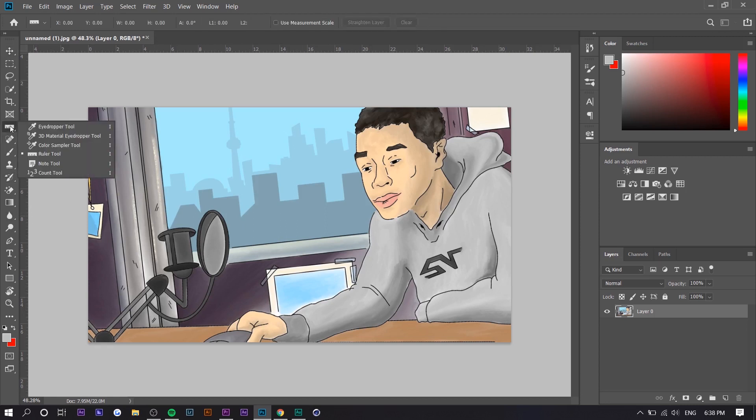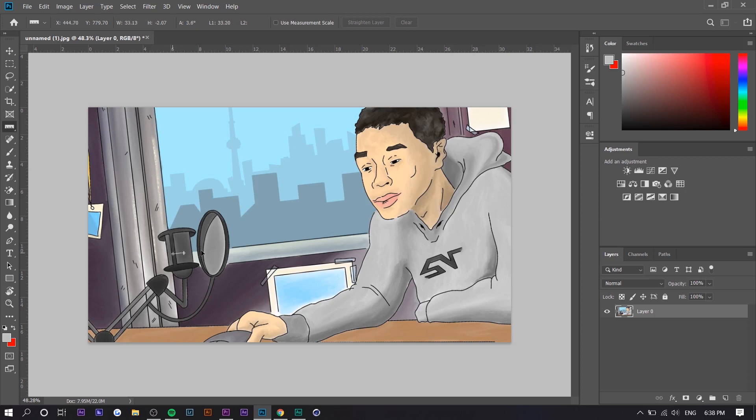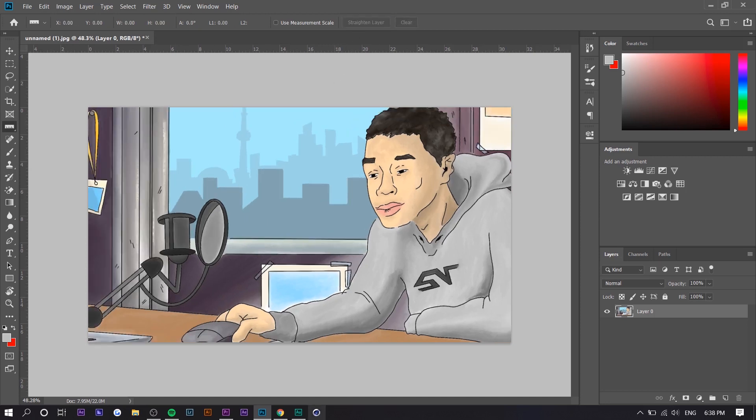So how you do this is you right click on the eyedropper tool right here, usually the eyedropper, and you want to select the ruler tool. And literally all you do is you drag across that line or horizon or wall or whatever. And then you set that point and now you just want to press straighten layer and then it straightens automatically based off that line.